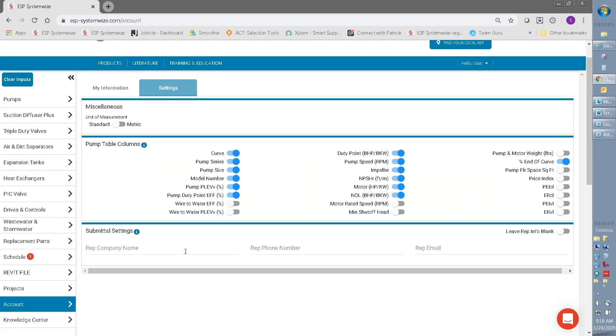You also, when you're logged in, you will be able to enter rep information and this will create custom submittals for you. So as a logged in user, you'll be able to download submittals along with all the other documents that are available in SystemWise.